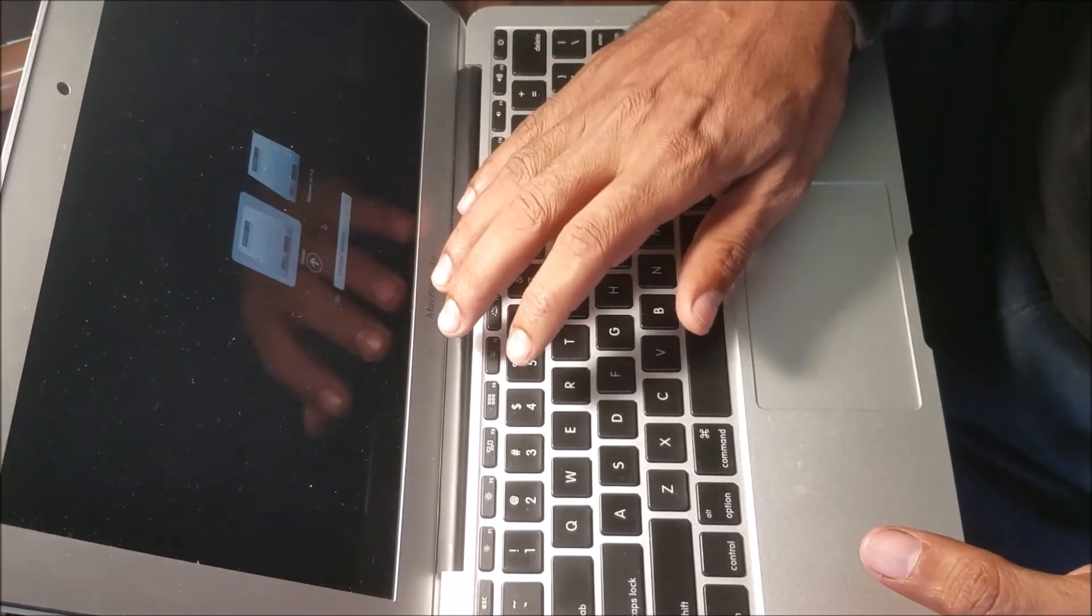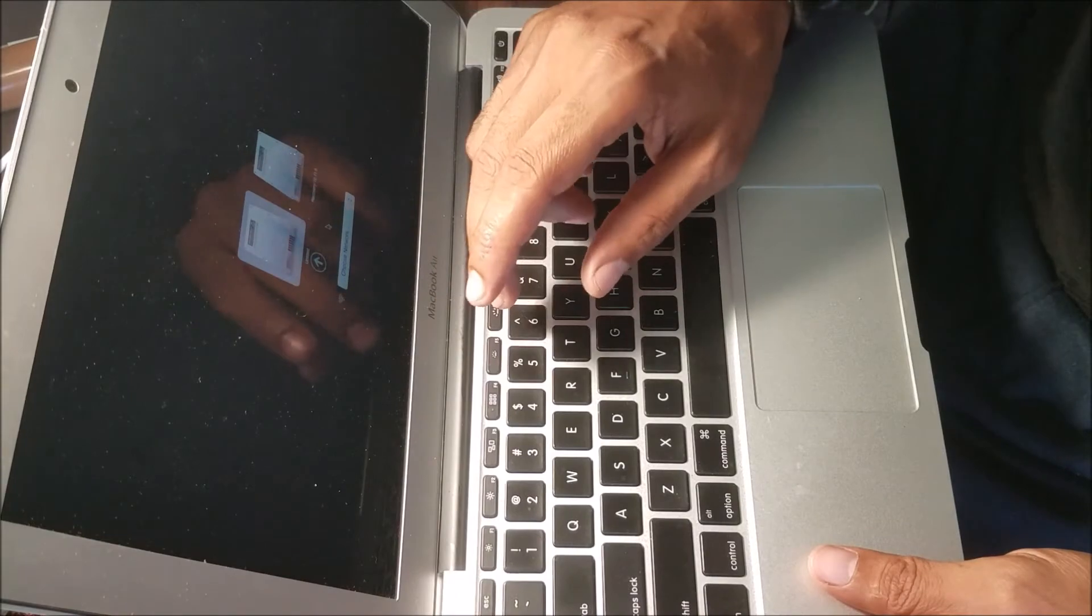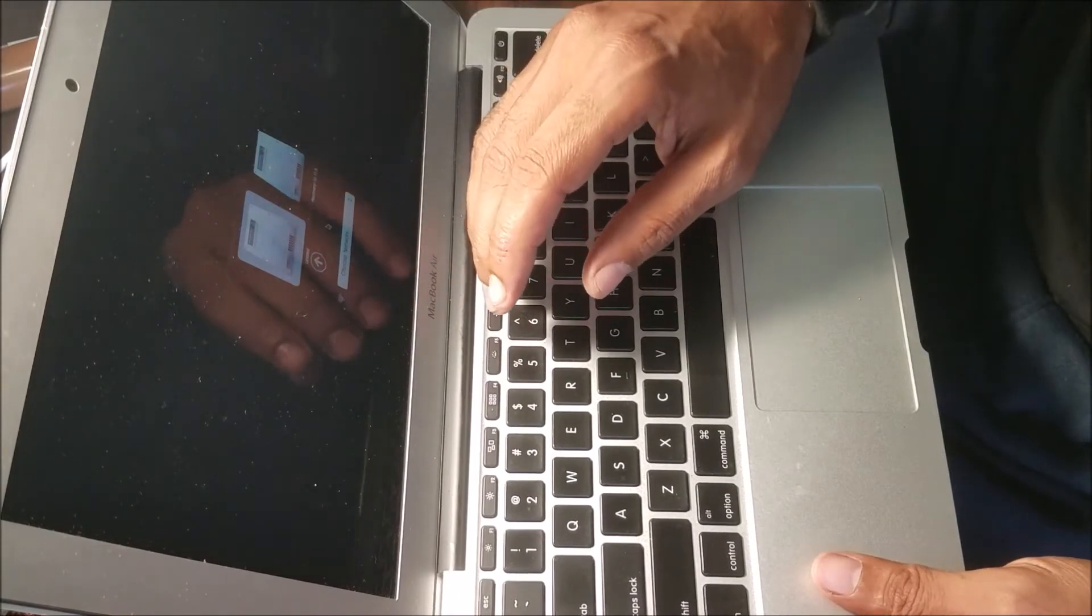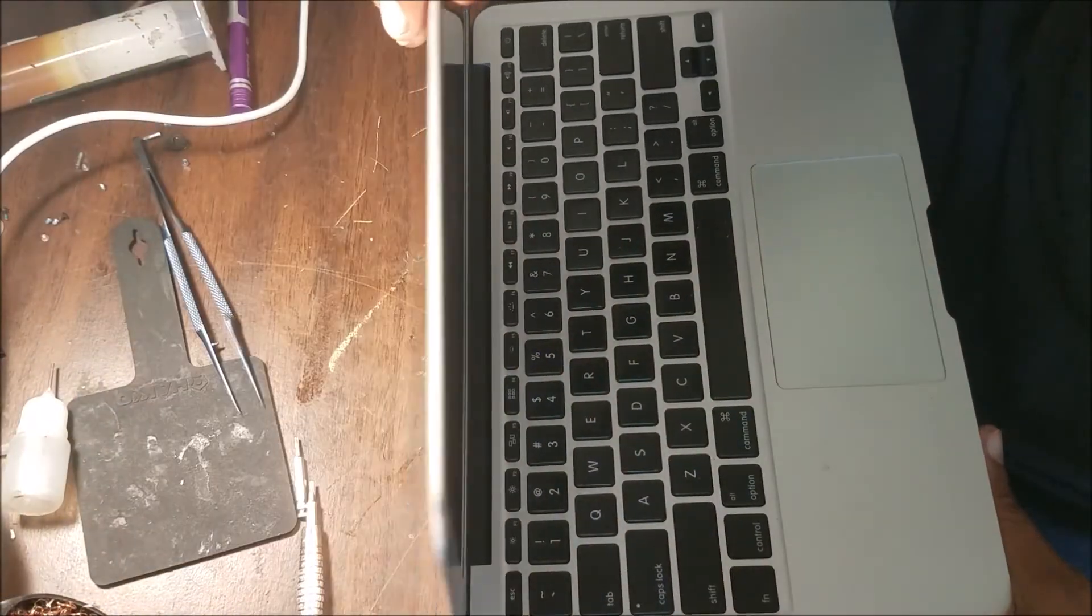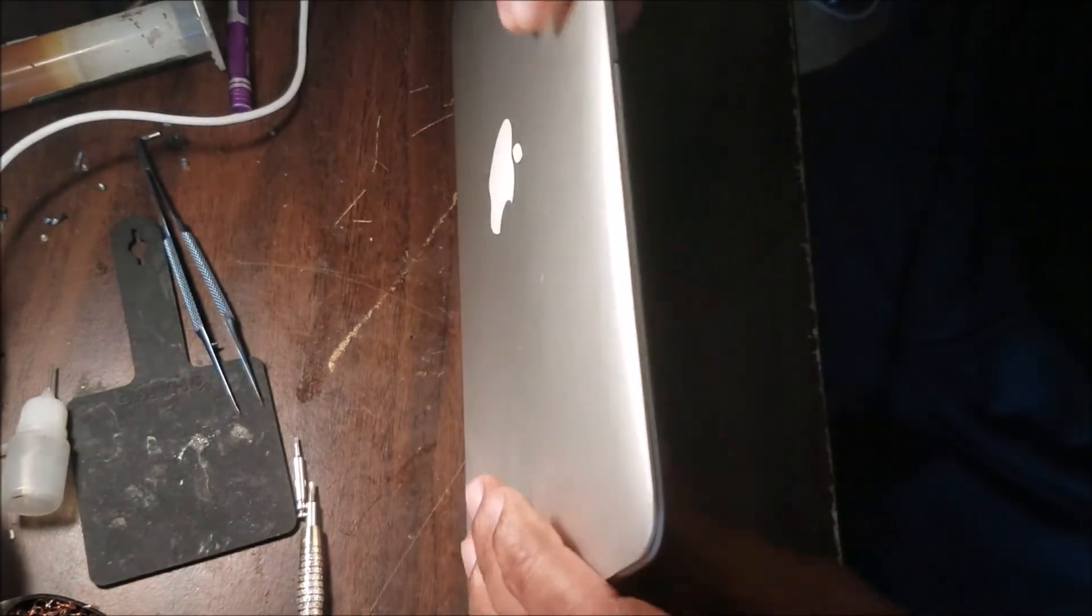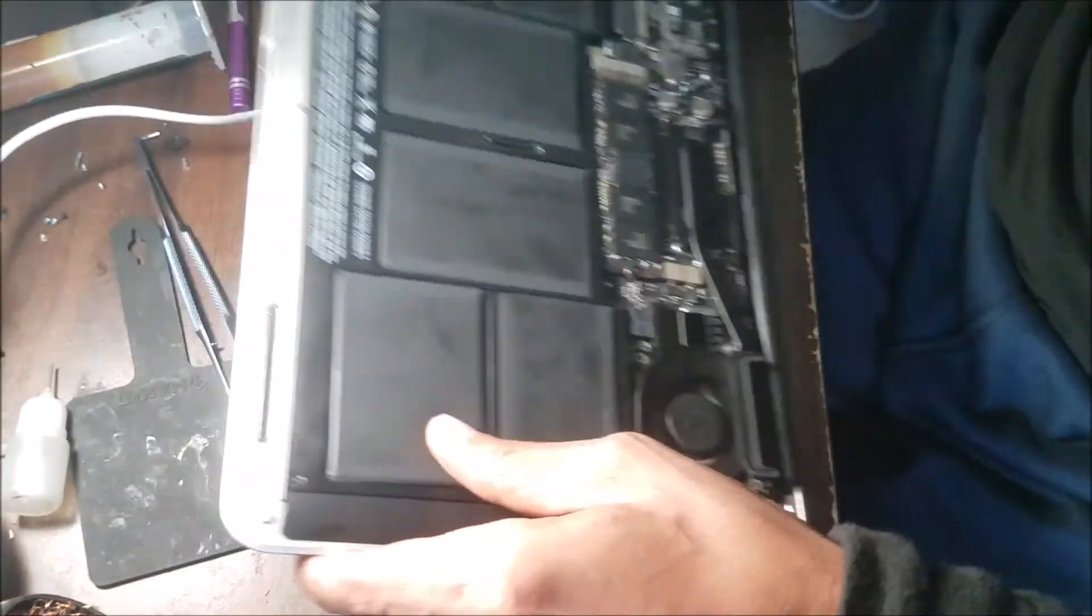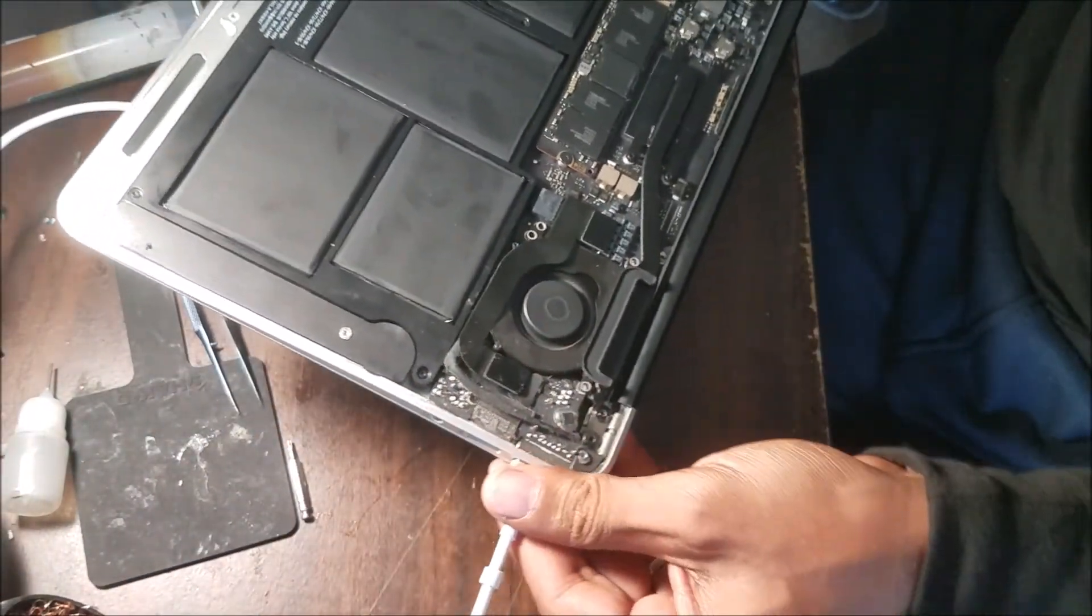After you remove the passcode from the chip, you're going to need to reinstall the new system. I'm going to put the computer together and reinstall the new system, then give it back to the customer.